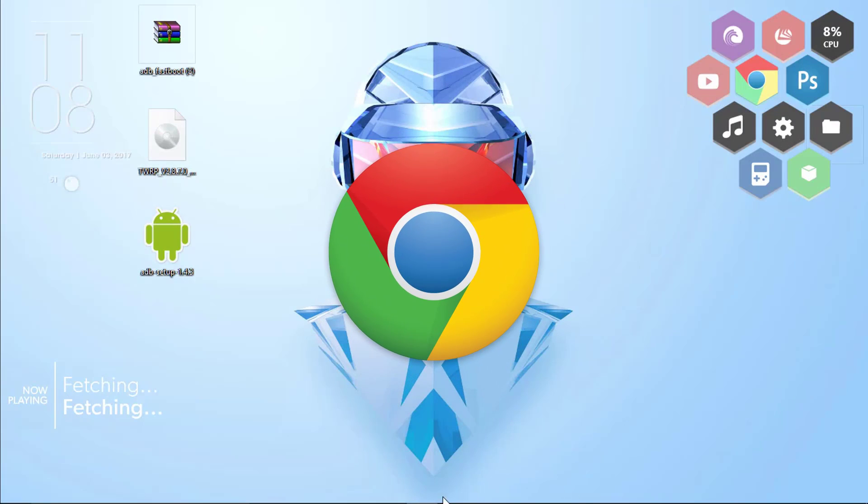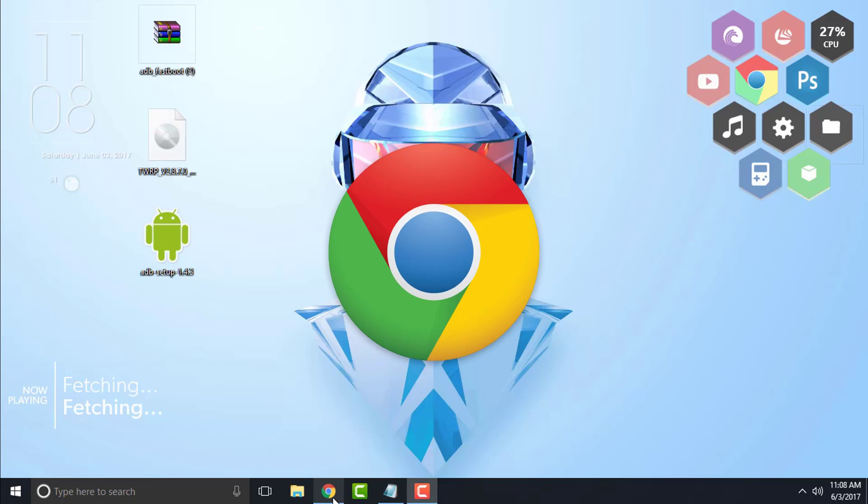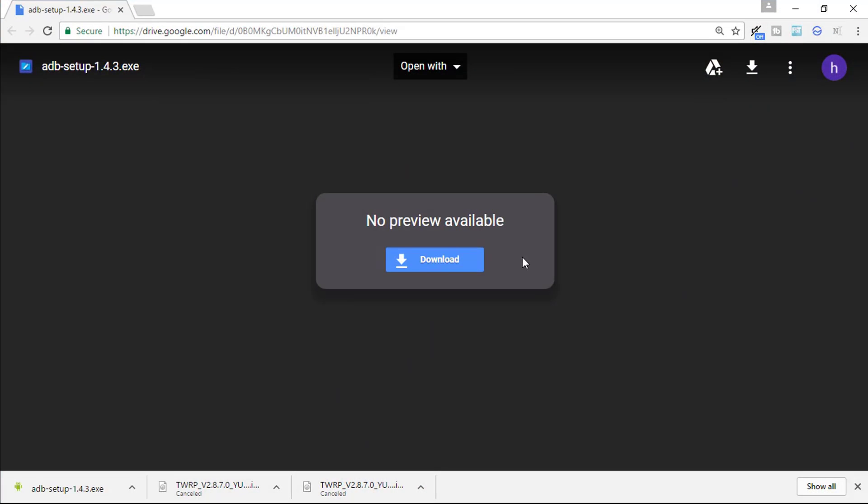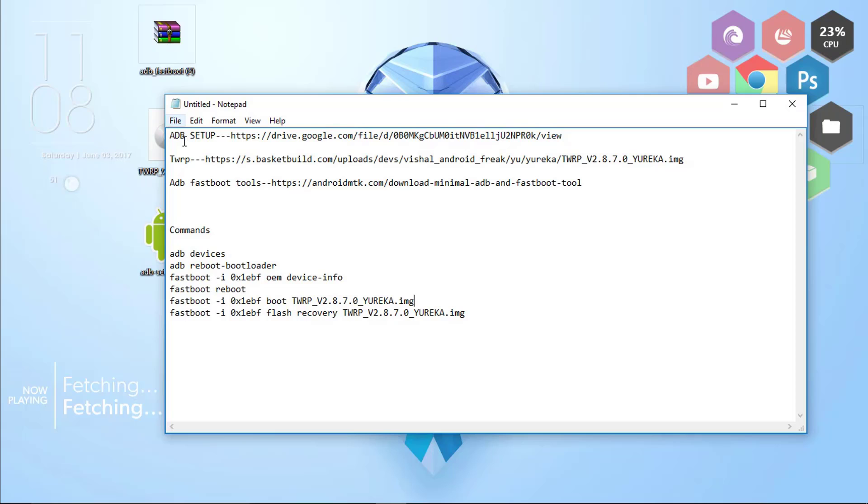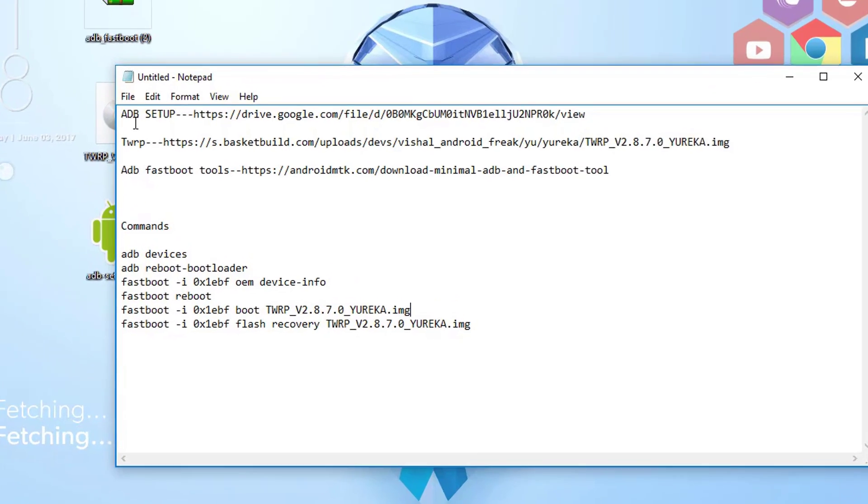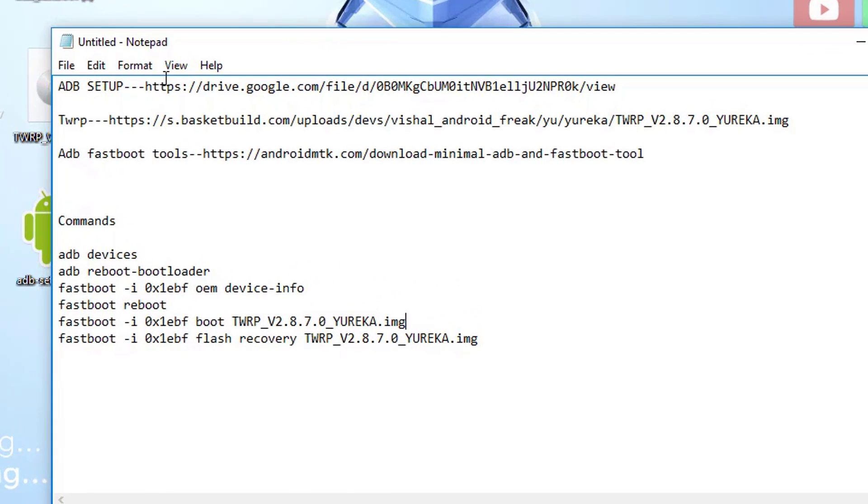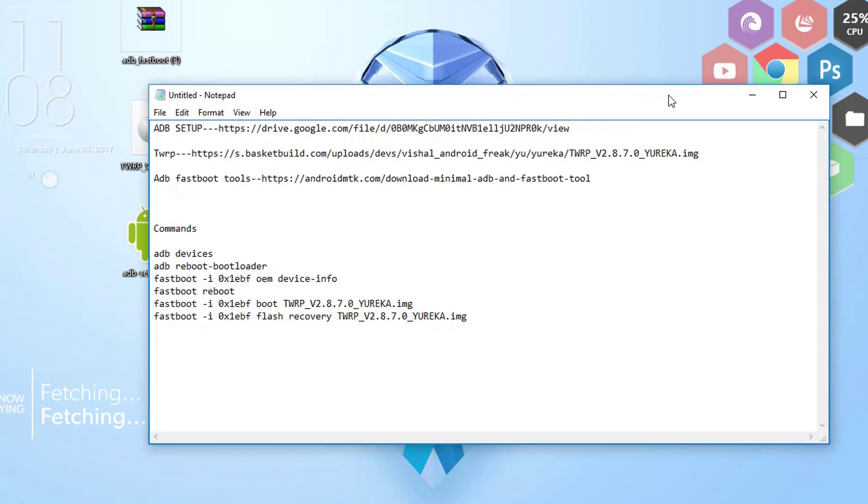Once you are done, you will be redirected to this page. Right here click on the download button to download the adb setup. I will be giving all the links in the description like this: the adb setup, the TWRP, and the adb fastboot tools. Download one by one everything.